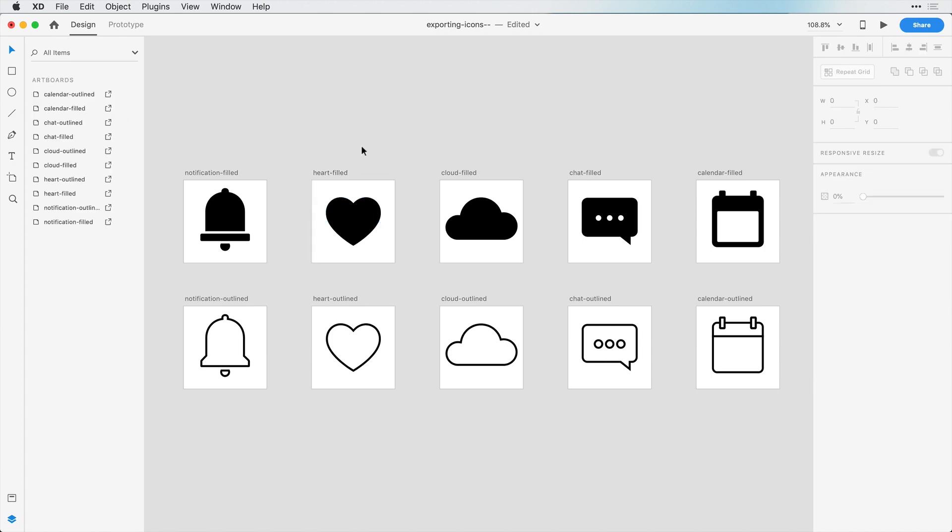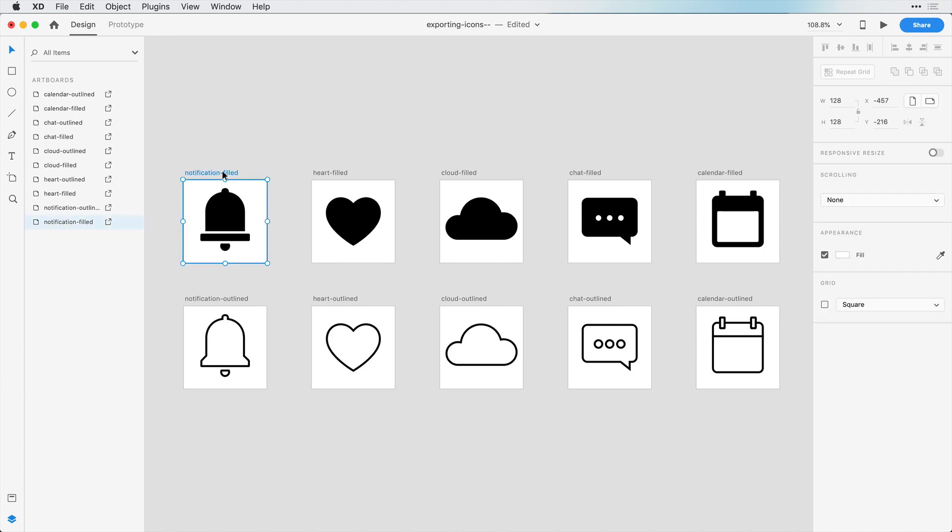Another thing that's important is how these artboards are named, because these are going to be the names of your files. So I have notification-outlined and notification-filled, and this will tell your developers the difference here, and they can use this name in the code too.